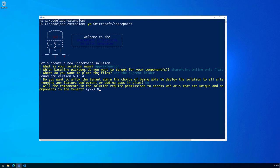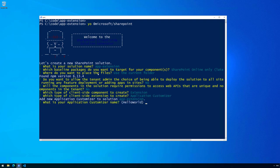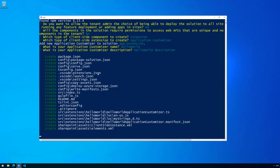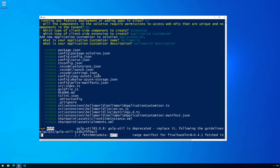We're targeting extensions and we're going to create an application customizer. We can use the default values for application customizer name and description. The description is not visible anywhere in the UI, but the name is used as the name of the code file so you should name things understandably. That now starts the Yeoman generator creation flow.